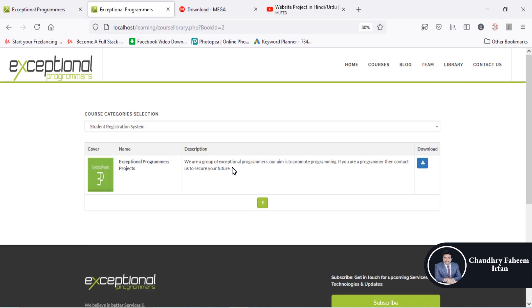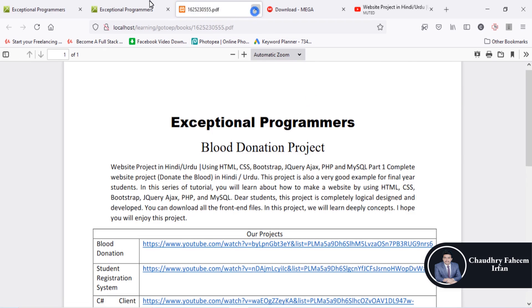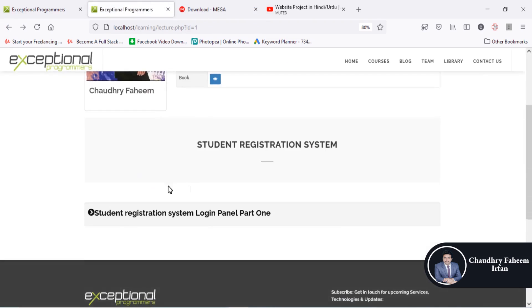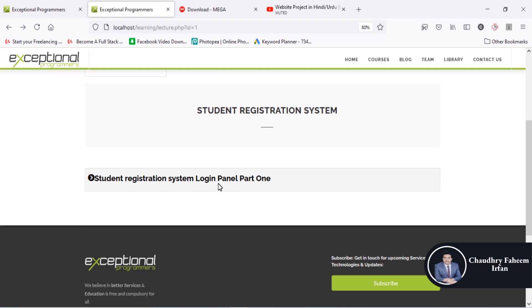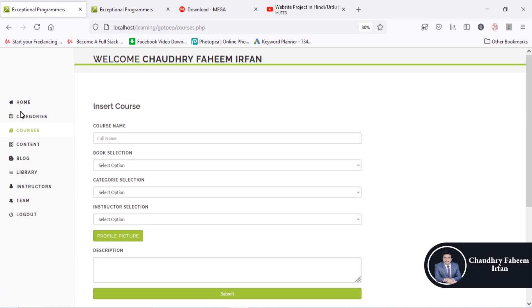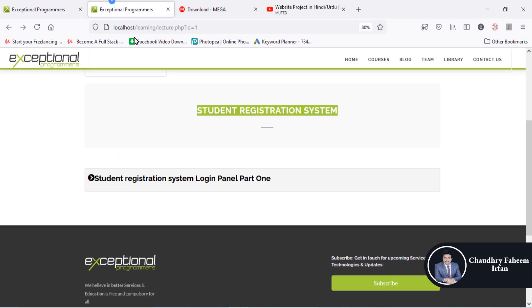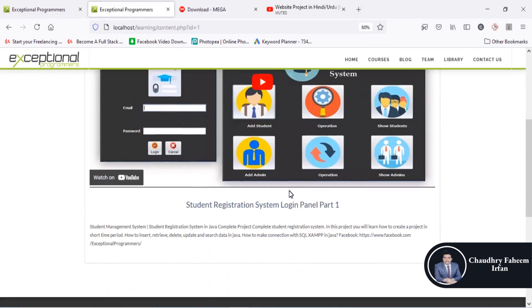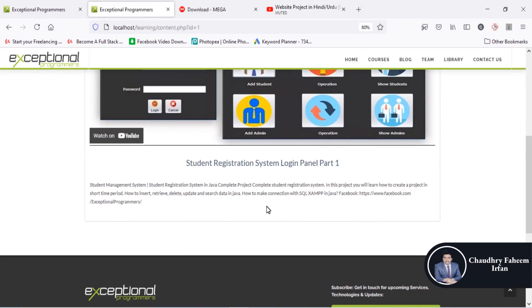Here is the library section where you can download a book. The student registration system login panel shows lecture number one — the course name is 'Student Registration System' and the content is available. You can watch this content or lecture from this tab. The lecture is attached here.